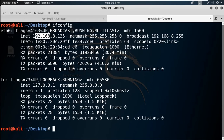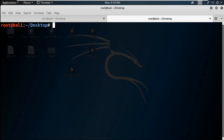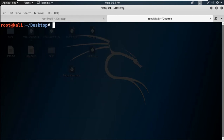I have two tabs open in my terminal. Think of one tab as the hacker's computer and the other as the target — the victim's computer.